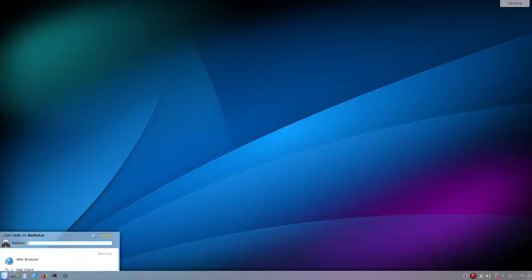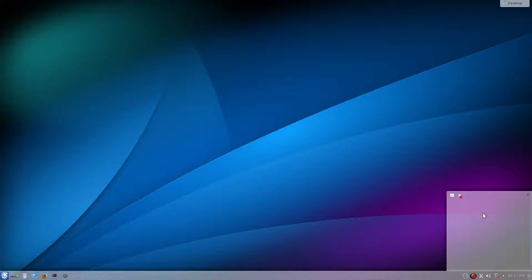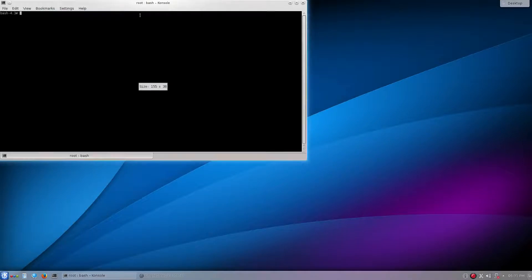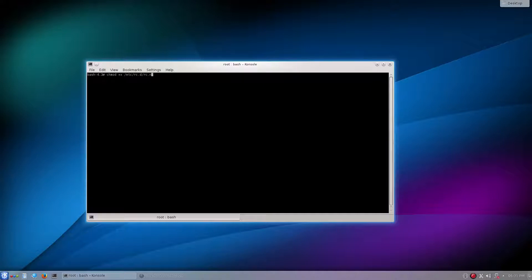Once you're on your Slackware desktop, make sure you're logged in as root. The first thing we're going to do is enable Wi-Fi capabilities. As you can see down here, we have absolutely no Wi-Fi capabilities enabled right now. We're going to solve that with one simple command — just open the console and type in: chmod +x /etc/rc.d/rc.networkmanager.